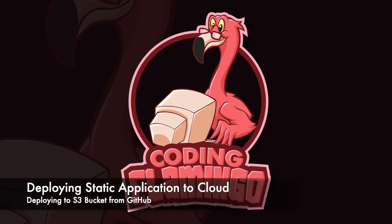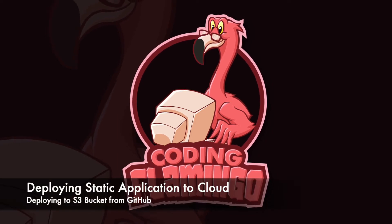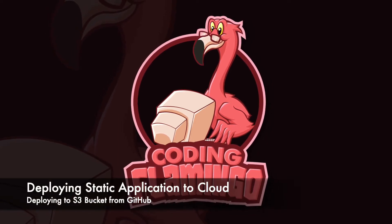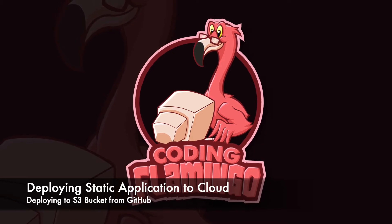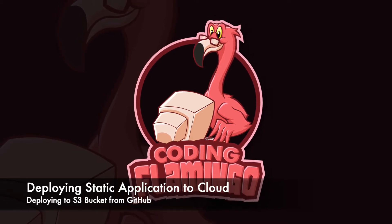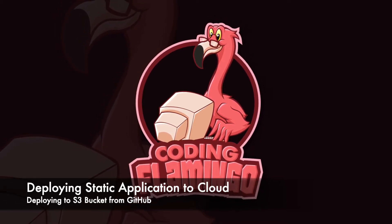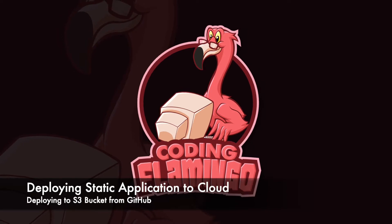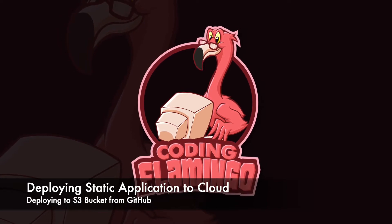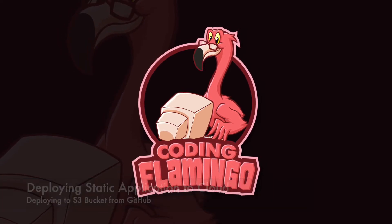Hey guys, welcome back to Coding Flamingo. In this video series we're deploying a Blazor static application into multiple services. We already did Azure blob storage, so now we're doing AWS S3.